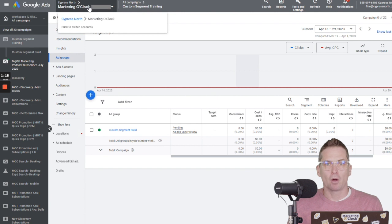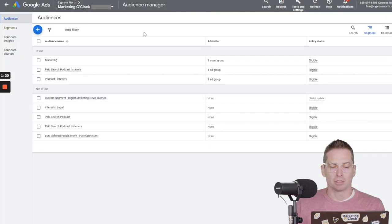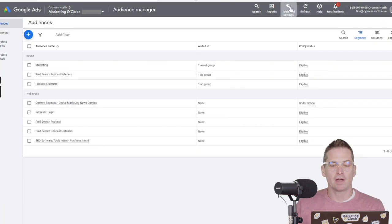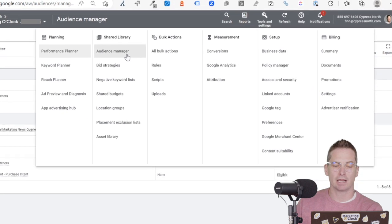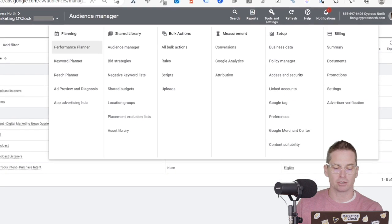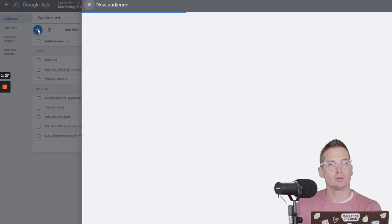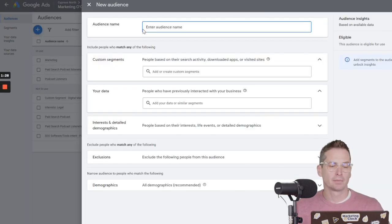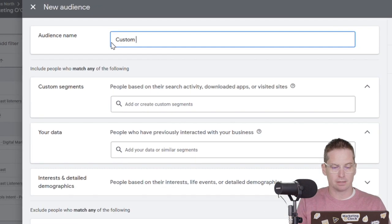So first up, we're gonna need to go to our audience manager. I've already got this set up here. You can find it quickly in your tools and settings. Just head over to audience manager up there. And we're gonna make a new audience today. We're gonna call this a custom segment.